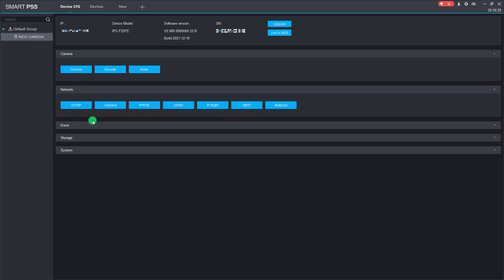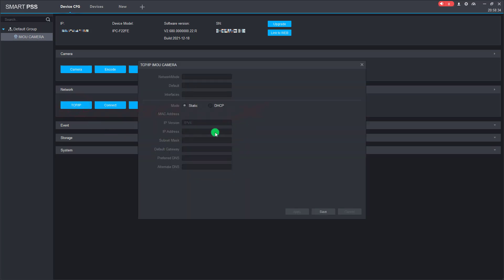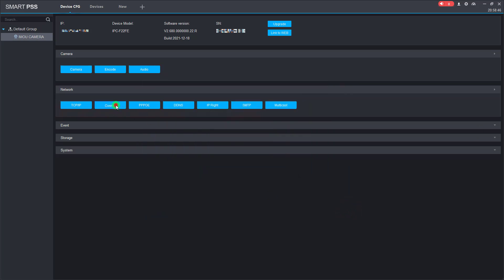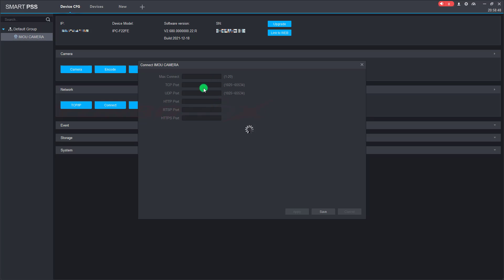Config the network of the camera. In TCP/IP we can change the IP address of the wire port. We can also change the port of the camera in the connect item.